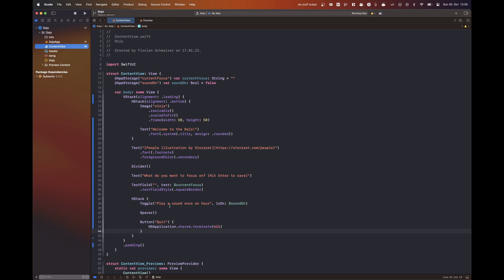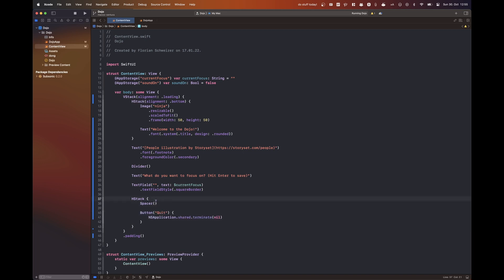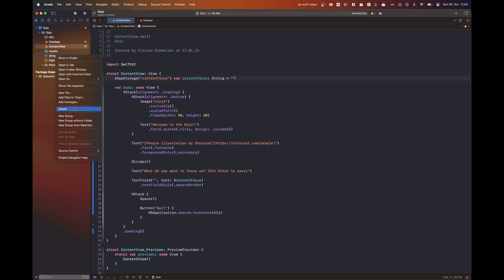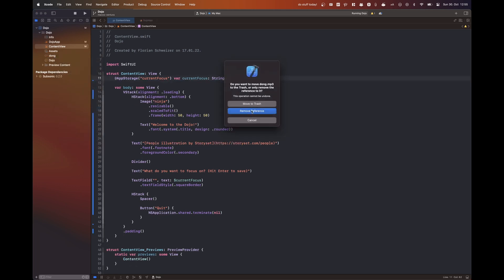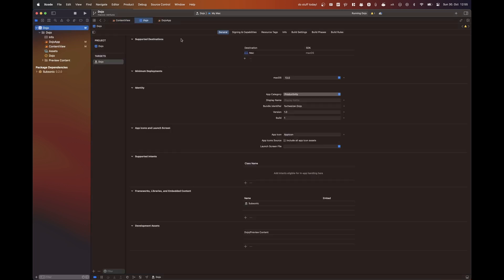So now I believe I'm thinking about removing that sound feature. That was never really a great feature to begin with. So I'm removing that toggle and I'm also removing that app storage property wrapper. And then of course, the sound file that I was previously playing.